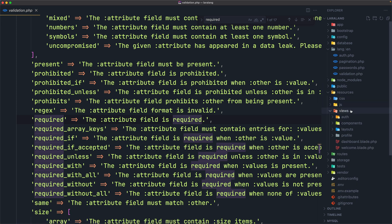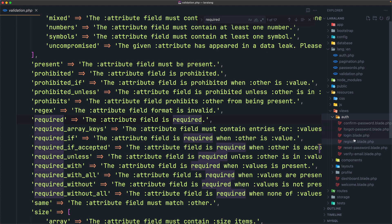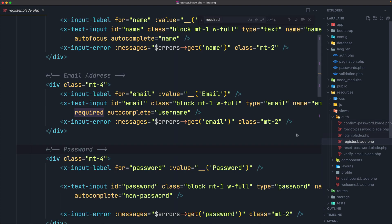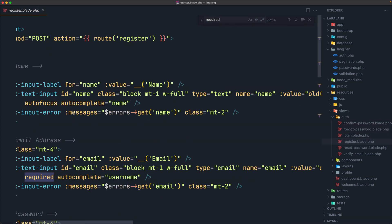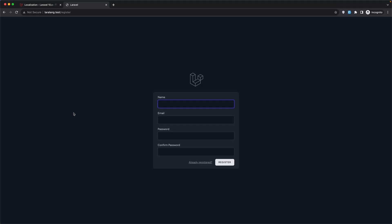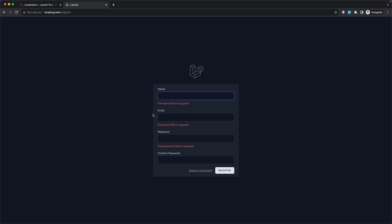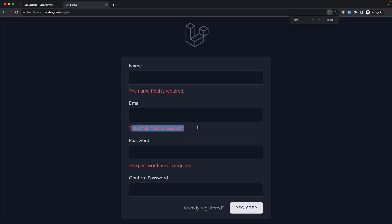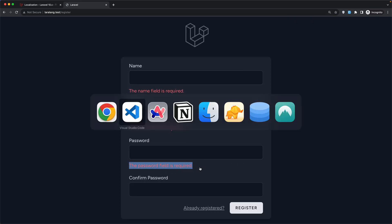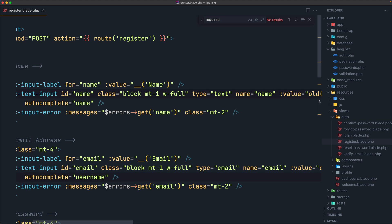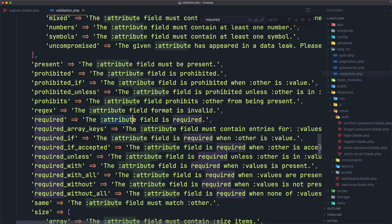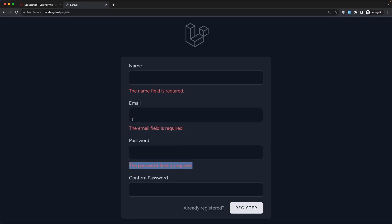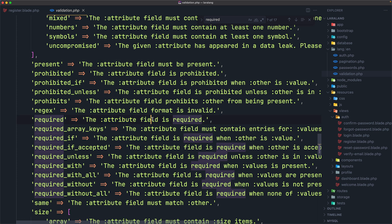So let's go to the resources, views, auth, and register. And just select all the required here and remove. So we don't have now front-end validation. If I say register, as you can see, we have the name field is required, the email field is required. And the password field is required, which means that in the validation, the colon attribute, now this colon attribute is name, email, and password. And then we have field is required.